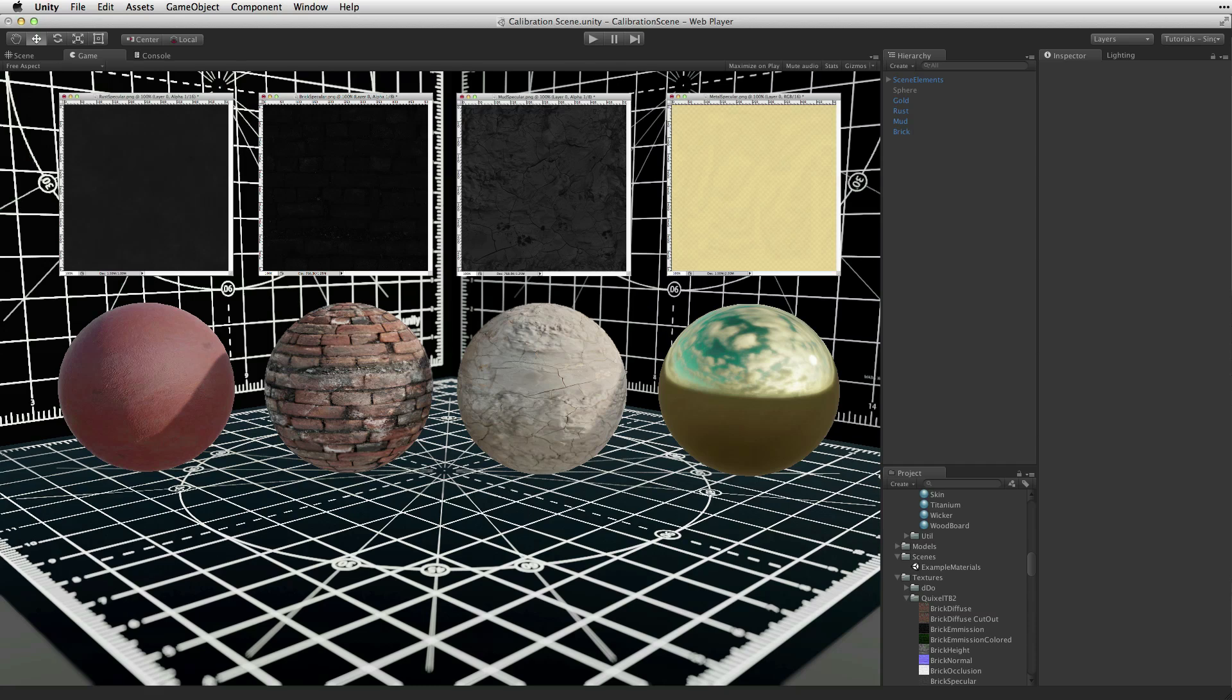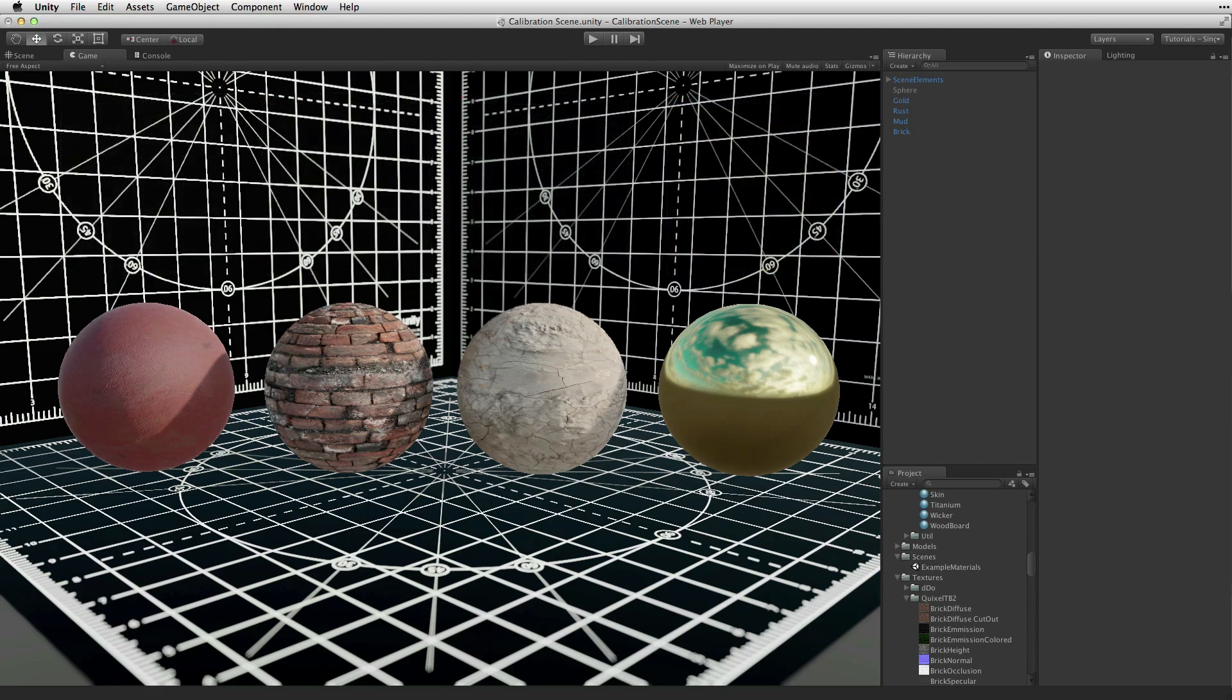This means to have a physically based material behave correctly, some attention needs to be paid in using the correct physical values for some key properties, especially the specular property. For more information on physically based shading, material charts, and sample materials, please see the information linked below.